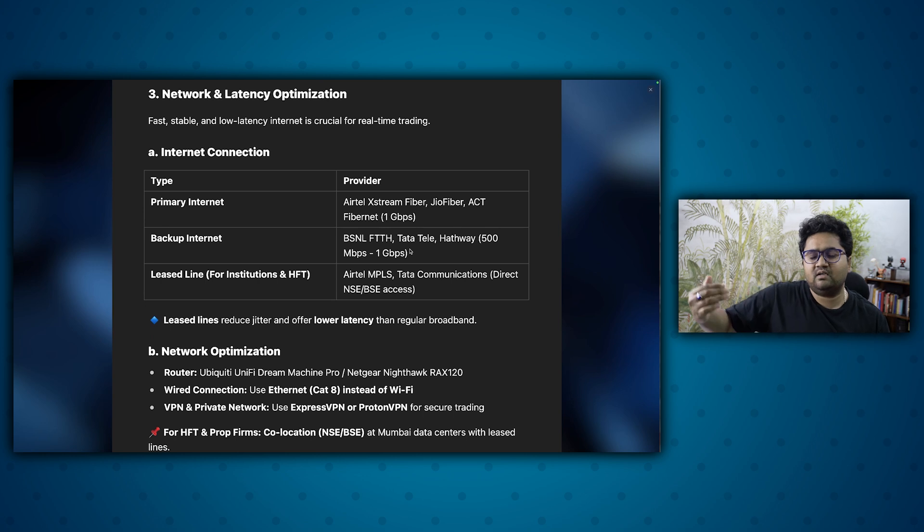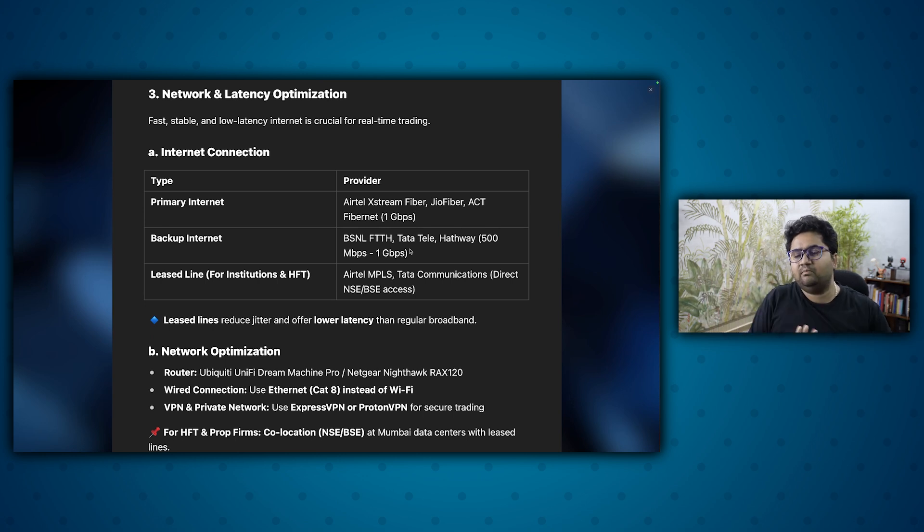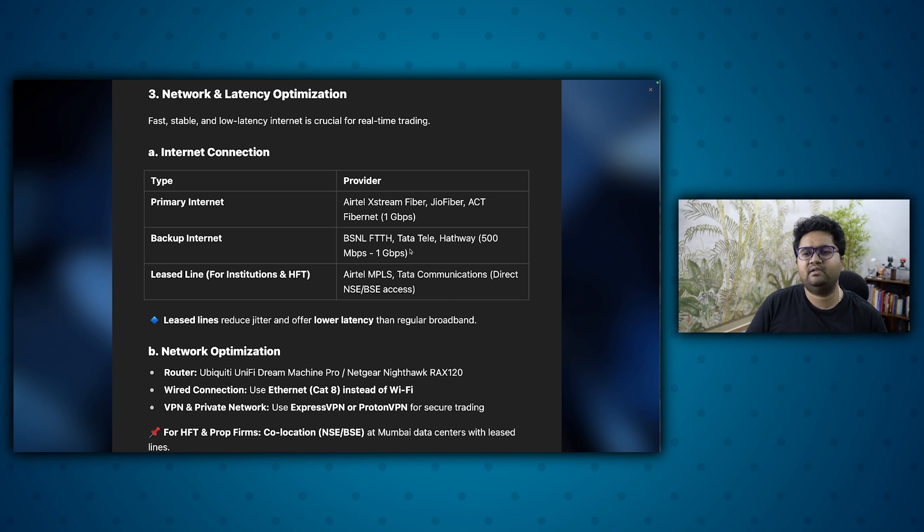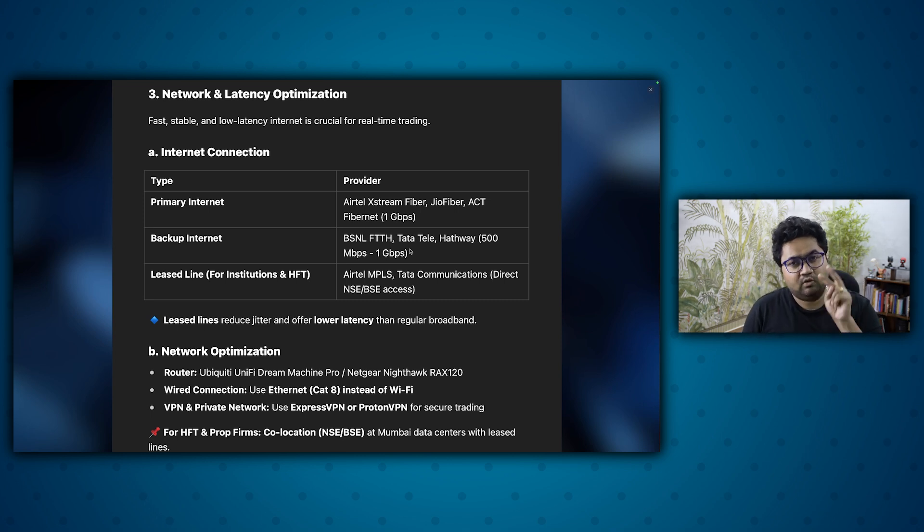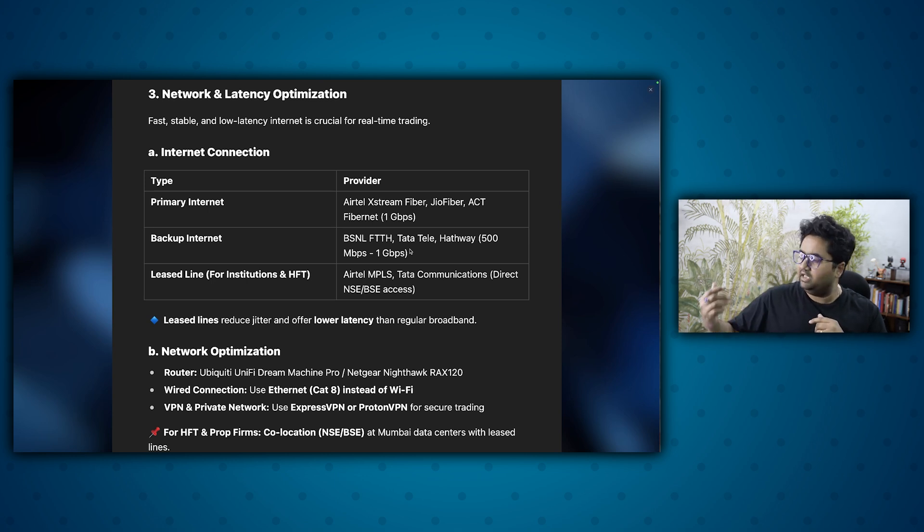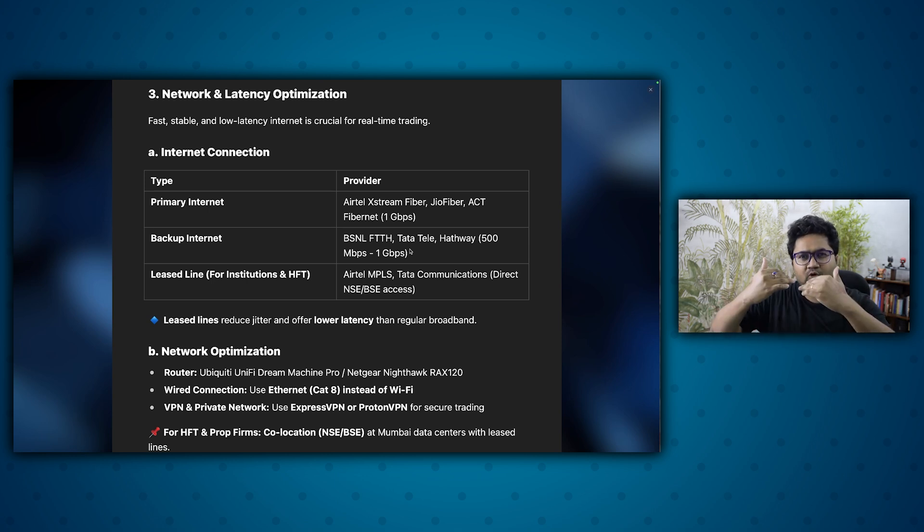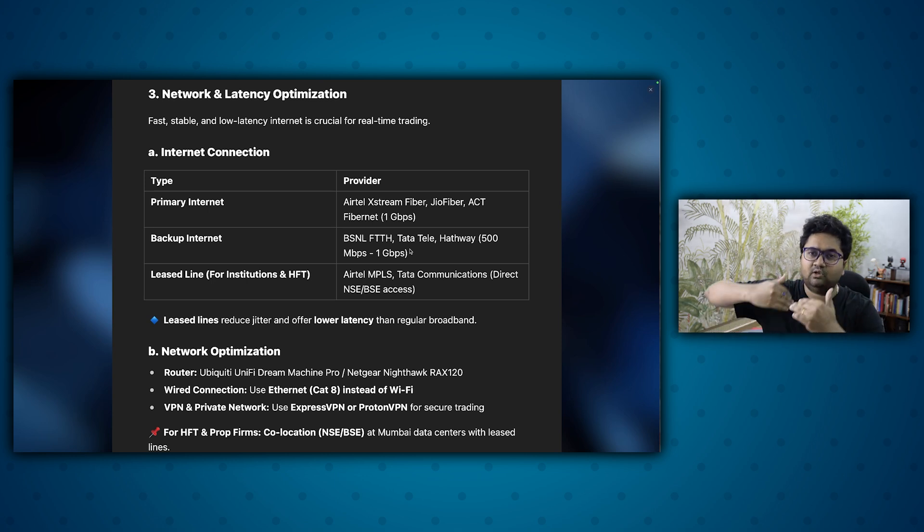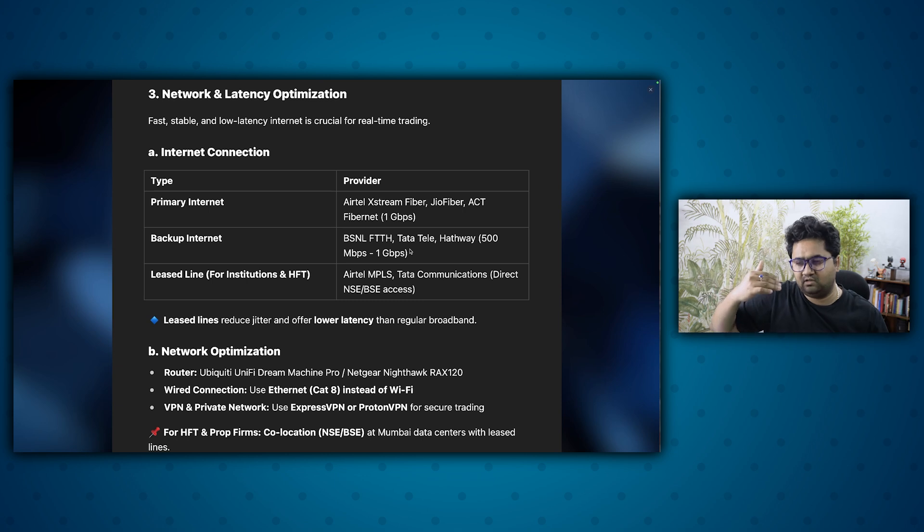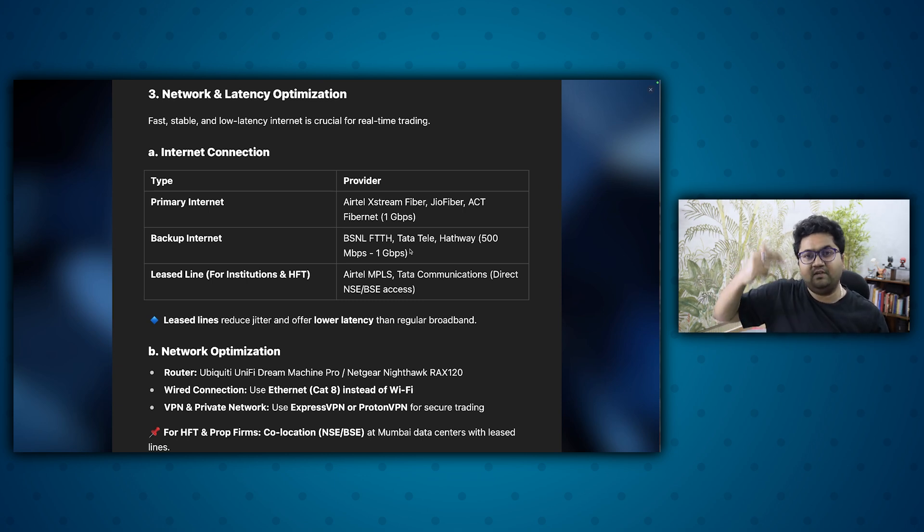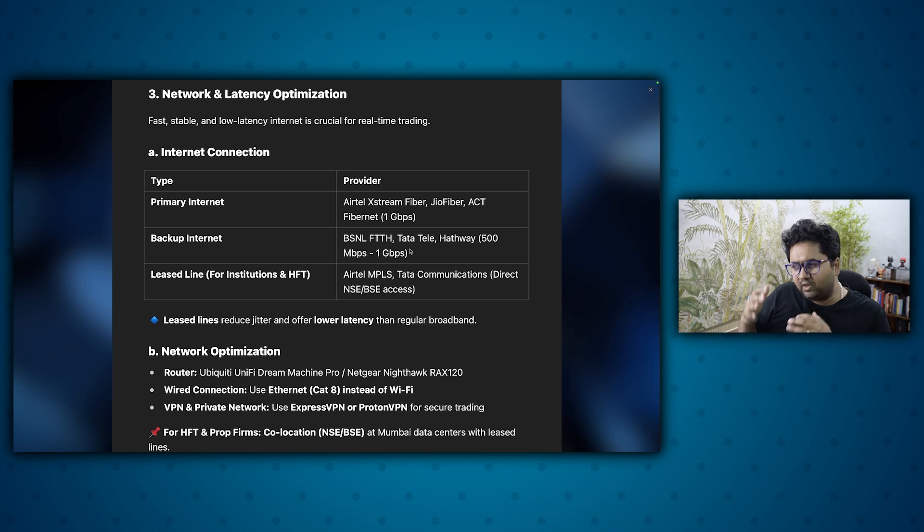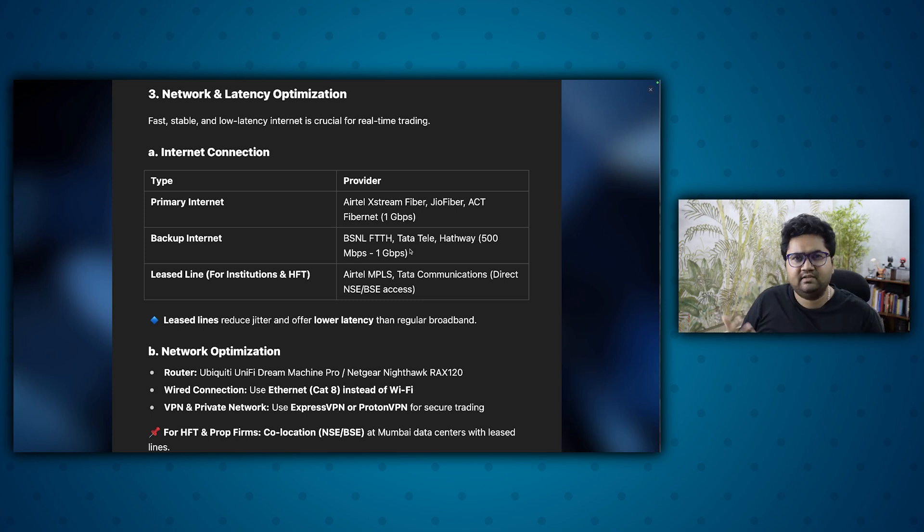Networking is something which people miss and most people underestimate this. Primary internet and backup internet is necessary. If you can go for a load balance setup, like we run a load balance setup. So what I have is ACT, Airtel, going into a load balancer and then a router, which is what I consume. So even if one of them is down, my laptop's internet is never down.